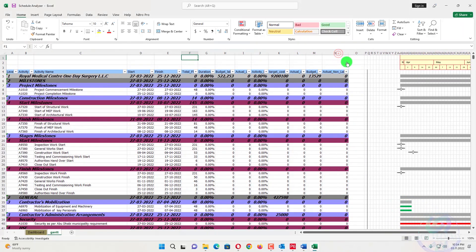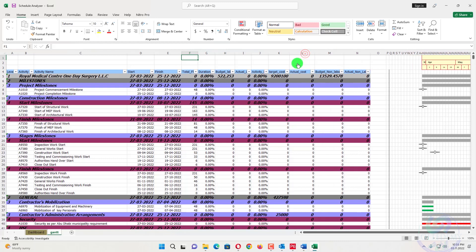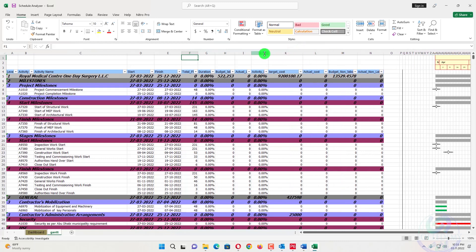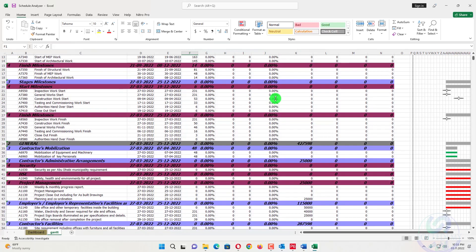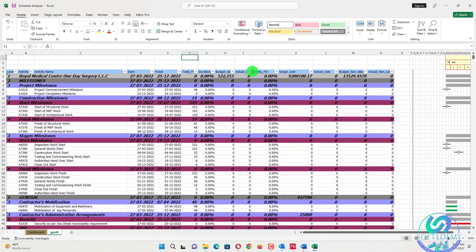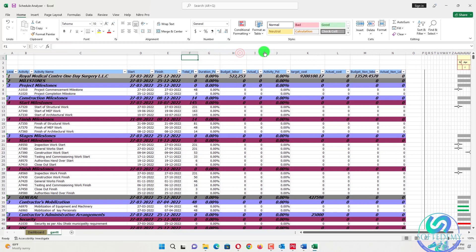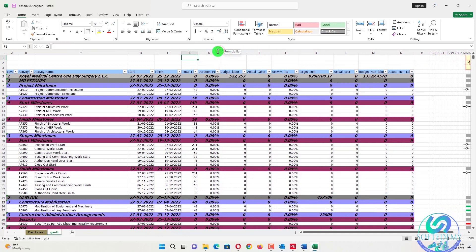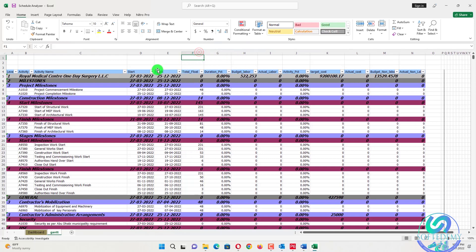All the columns I selected are displayed: actual non-labor, budgeted non-labor, actual cost, budgeted cost, activity percent complete — shown as performance percent where you can write and update — duration percent, budgeted labor, actual labor, float, start, and finish. You can also add additional columns here.